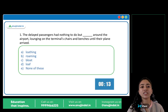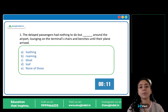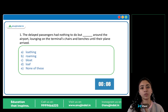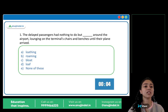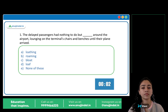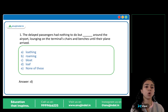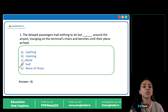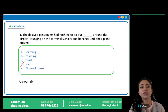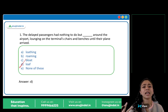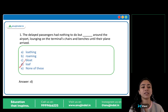The delayed passengers had nothing to do but blank around the airport, lounging on the terminals, chairs and benches until their plane arrived. The correct answer is option D: Loaf. Loaf around means to just sit and do nothing, sit idly. Because the plane was delayed, they were loafing around.